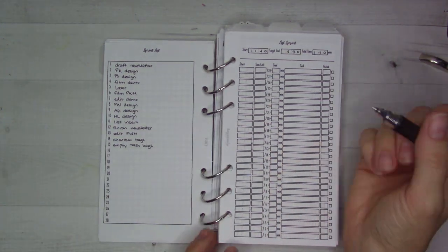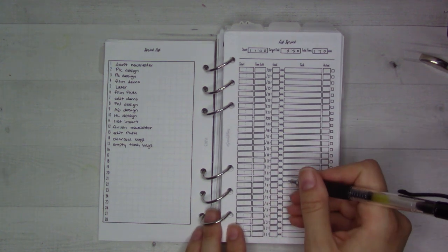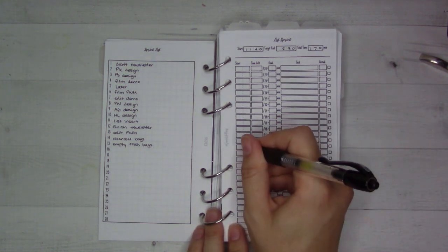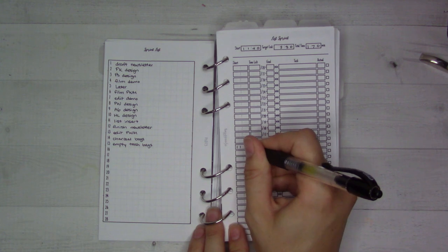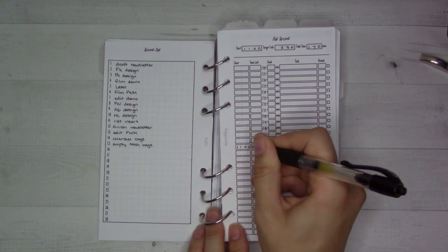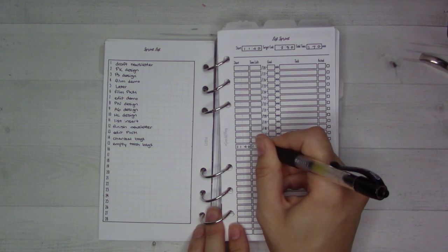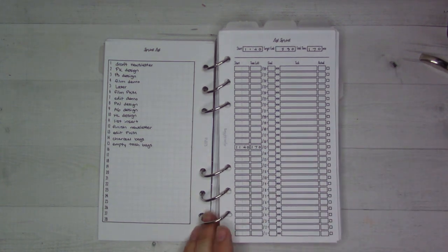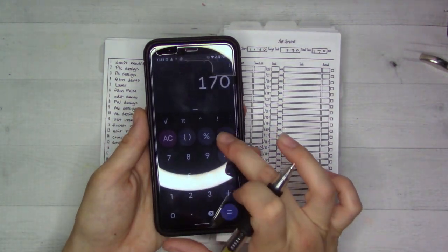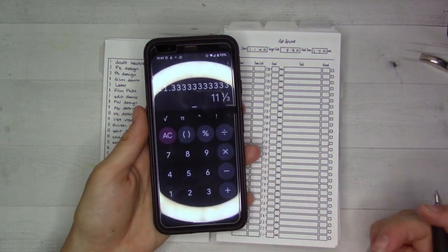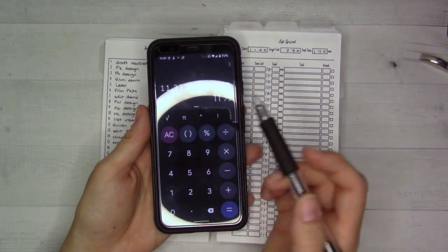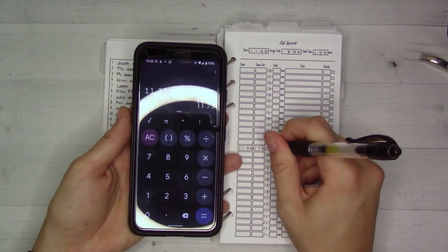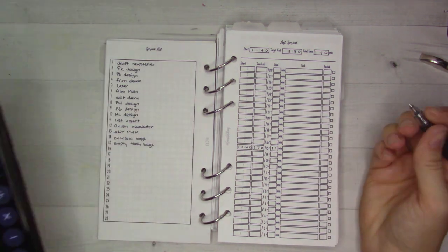We have 15 items, so we're going to start the first item here at 11:40. We have 170 minutes left divided by 15, which is—I like to round down just to make sure it works for me—11 minutes to do the first thing.